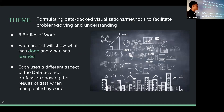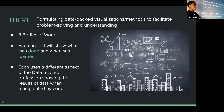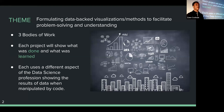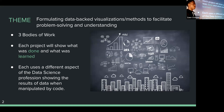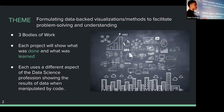My theme is formulating data-backed visualizations and methods to facilitate problem solving and understanding. This is really interesting because data isn't something you see in CRT too much in terms of specifics, like going through the data science process — that ties into my minor. I wanted to use a theme that tied into what I plan to do after college. Luckily, Chris taught a Python class that delved into some of these different components using code.